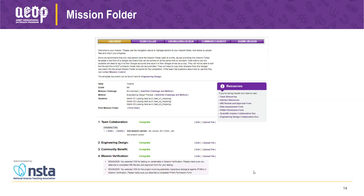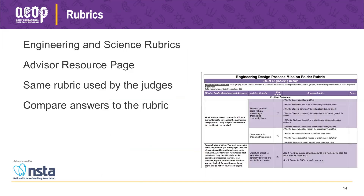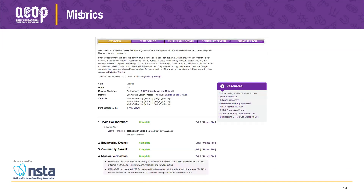Note the reminders at the bottom of the mission folder page. The mission verification section asks questions about potentially hazardous biological agents and testing on vertebrates. If students answered yes to any of these sections, they'll be reminded that they need particular permission or approval forms. They should always attach the risk assessment form.